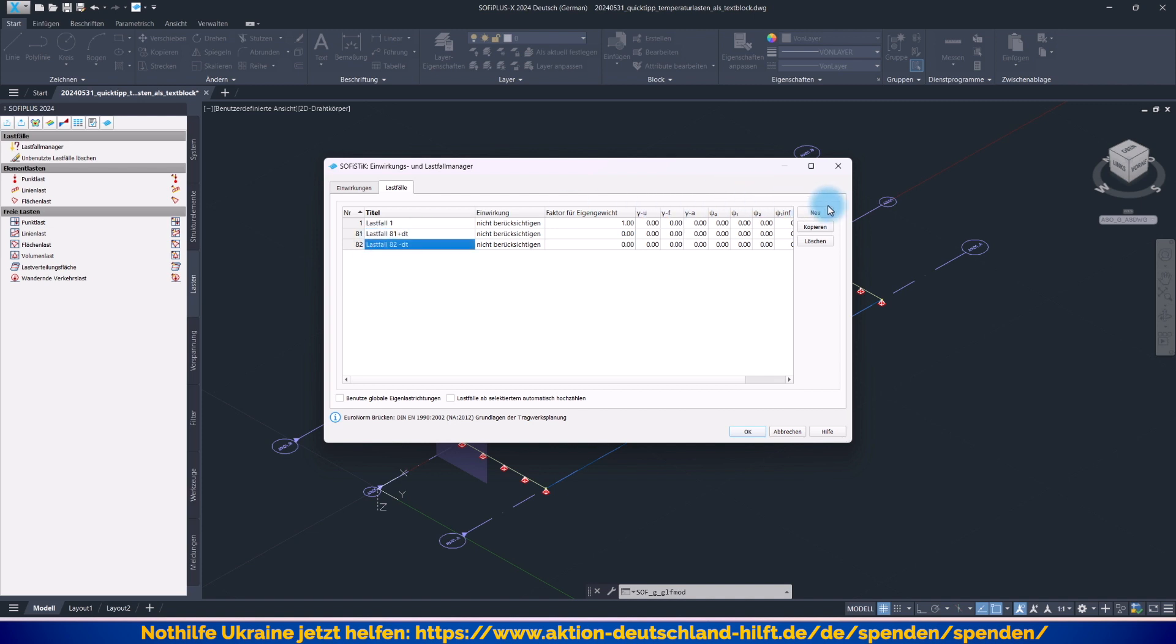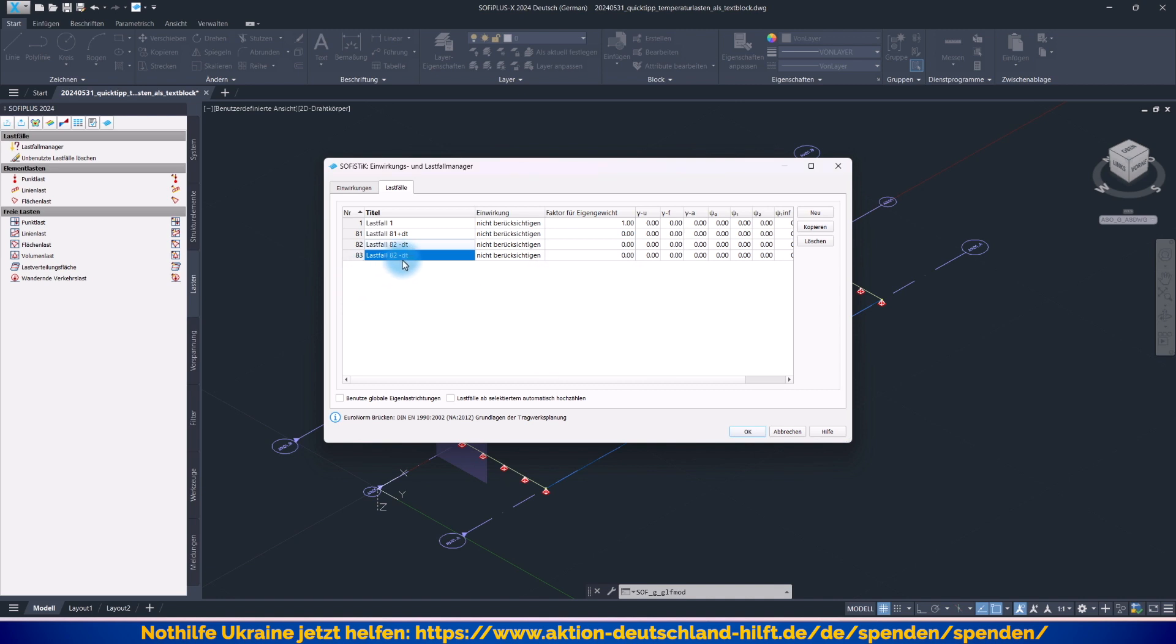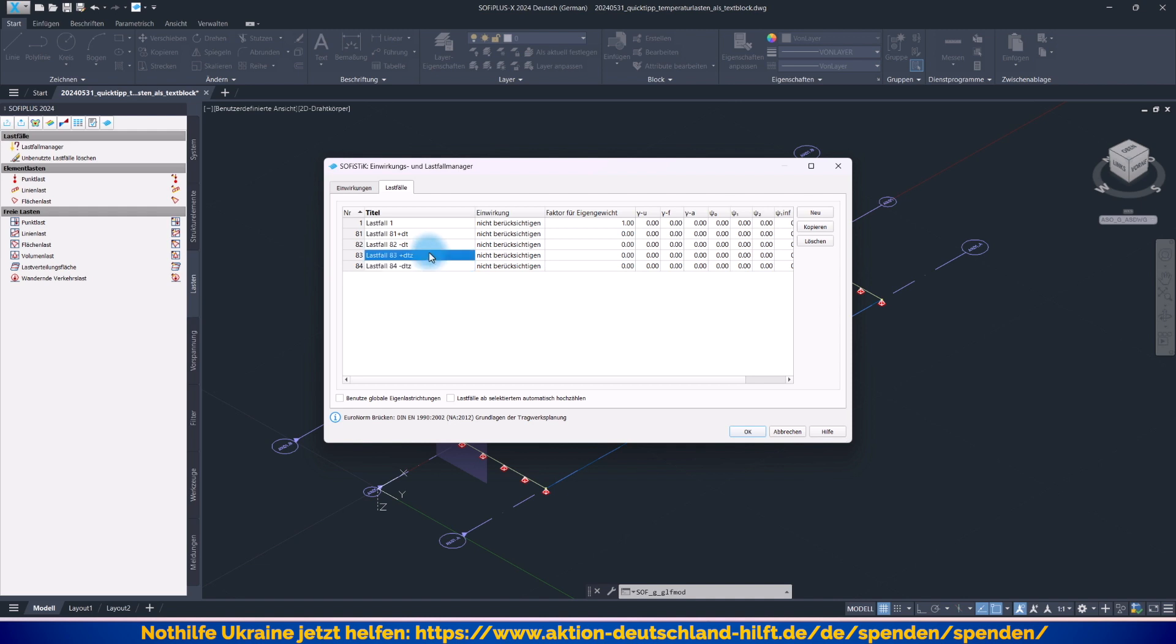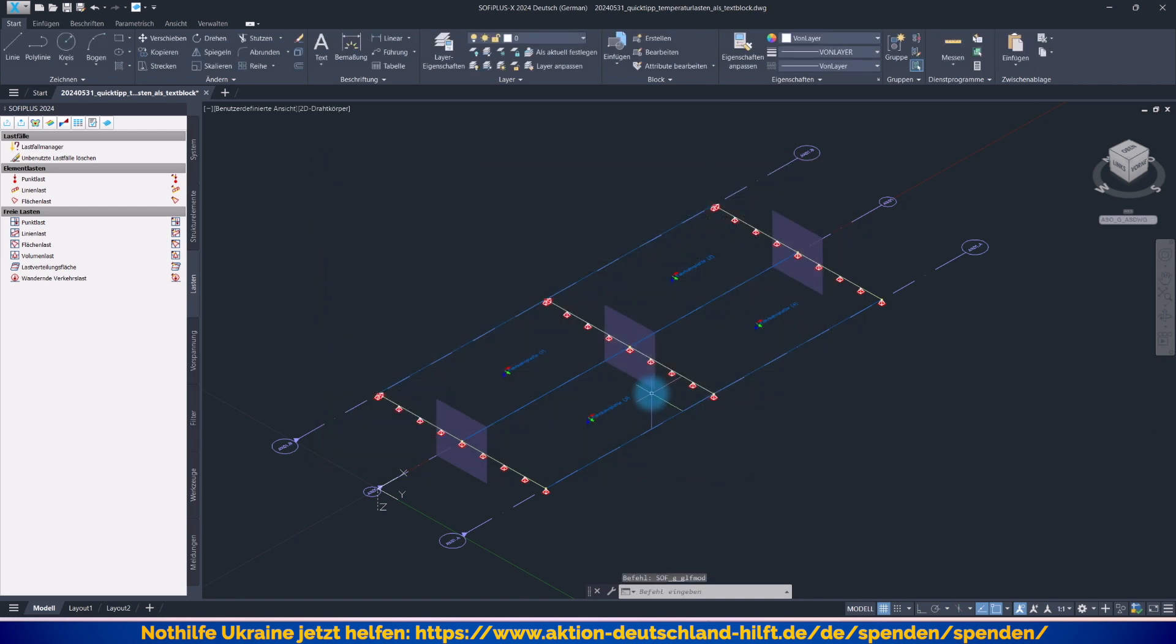Das nächste neu, das wird der 83er und der bekommt den Namen Plus-Delta-Tz, also der Temperaturgradient. Und dann haben wir noch den letzten, Lastfall 84. Wundern Sie sich nicht, warum ich jetzt diese Nummern so verwende. Das passt dann besser zu der Automatik entsprechend, die ich vorbereitet habe. Thema Kombination dieser Lasten. Das ist einfach eine von mir gewählte Nummerierung. Das passt.